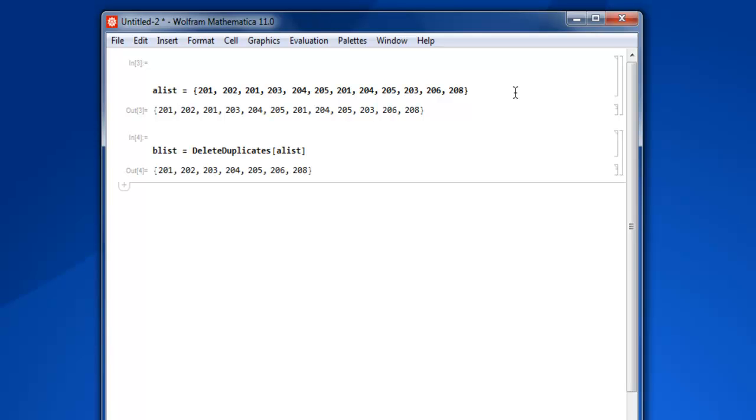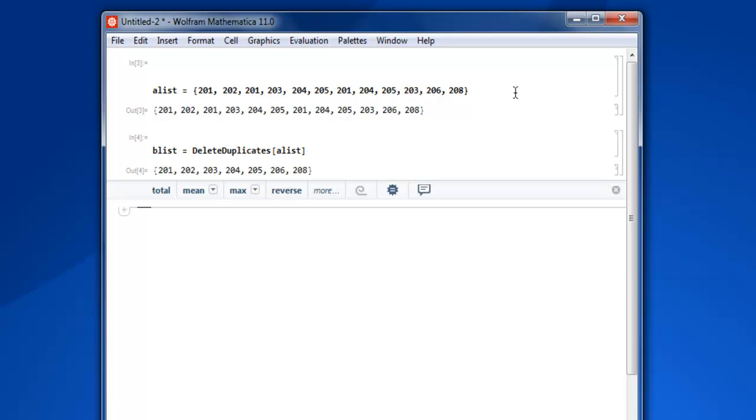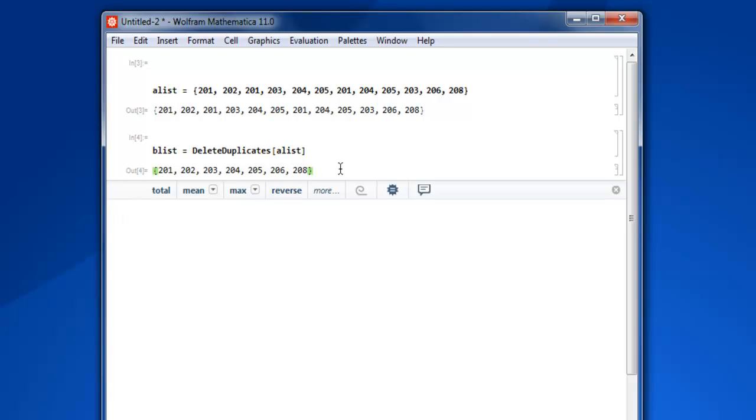Now here you see your duplicates are removed, so 202 appears only once, same way 203, 204, 205, 206, and 208.